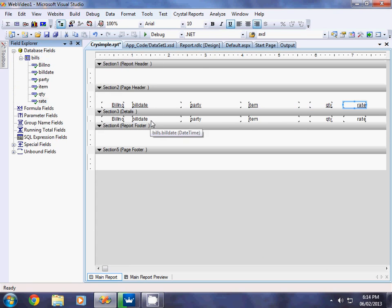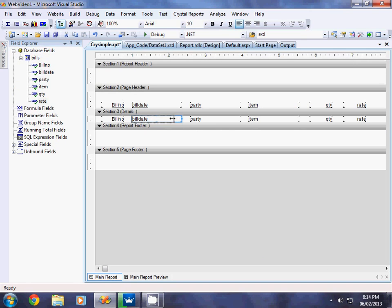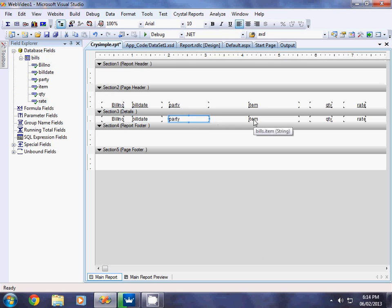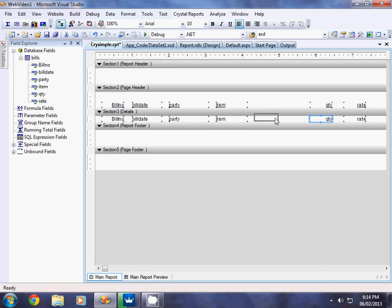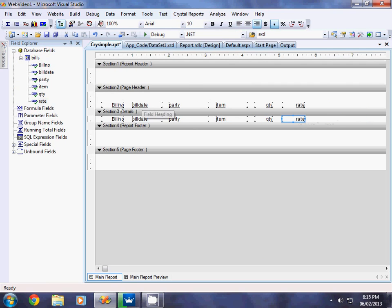Now the date field width is too large, so I reduce it so we can get more spacing. The party name in the data table also doesn't need much width, so I reduce it according to the requirement. Similarly, Quantity and Rate will also be reduced depending on the size of the field.